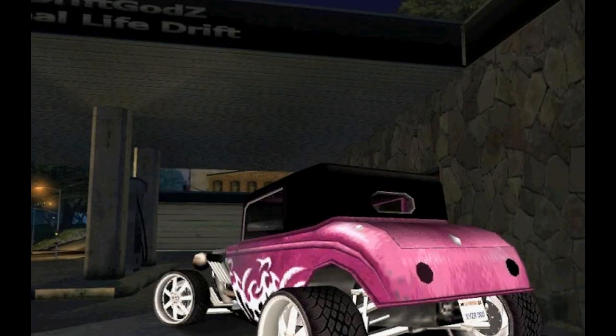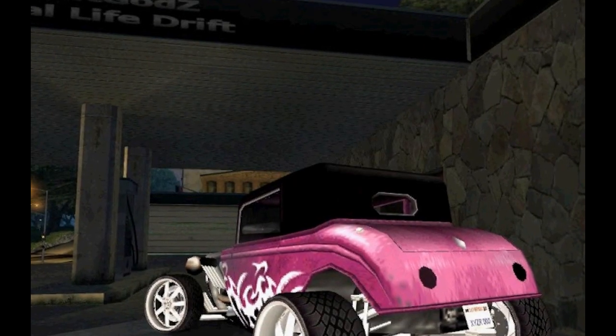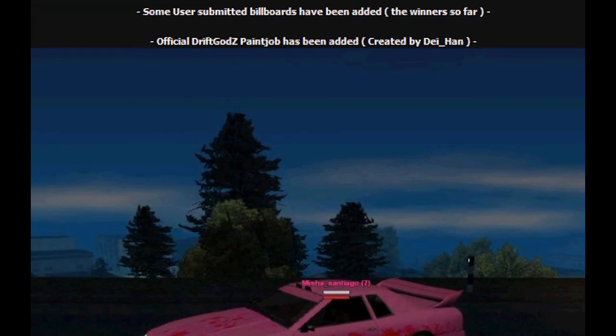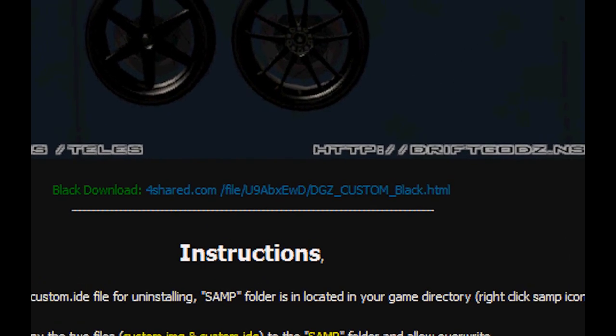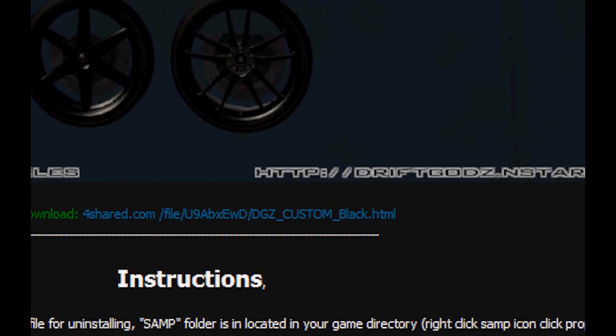You have the chrome ring rim pack and the black rim pack. I like the black one, but it's up to you.